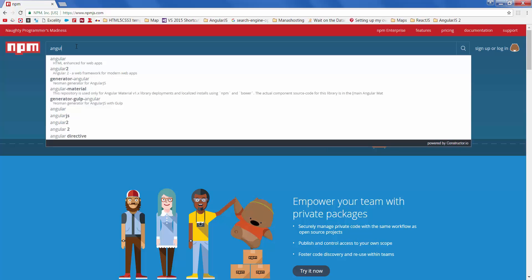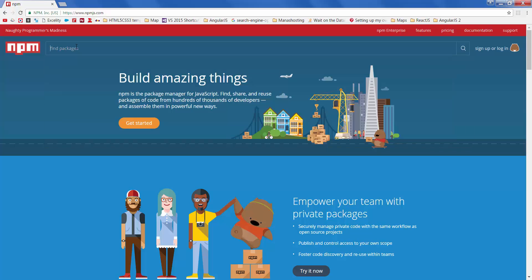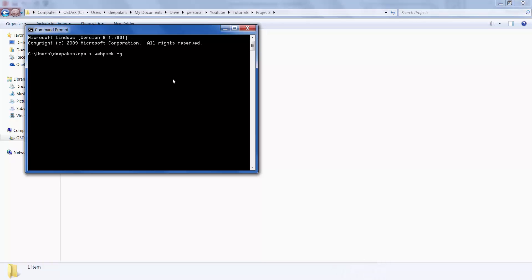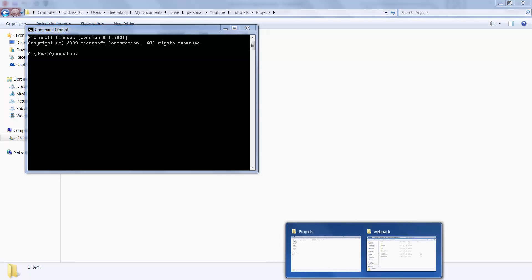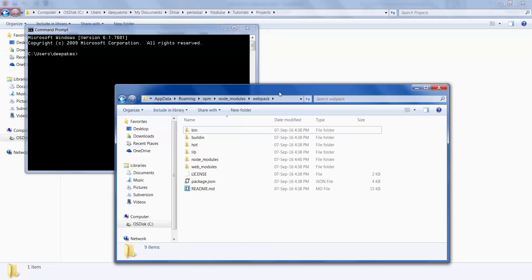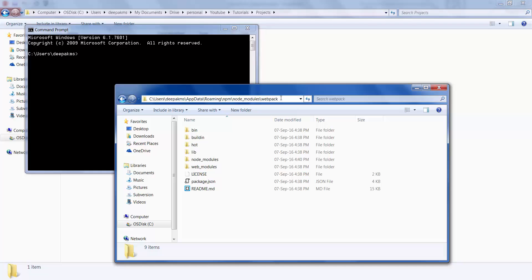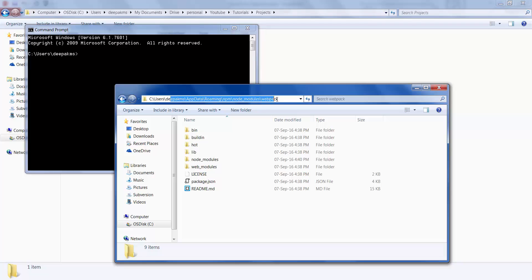Since I've already installed it, I'll skip this step. Once installation is complete, you should be able to find the webpack in this particular location. In Mac it should be something similar within users directory.